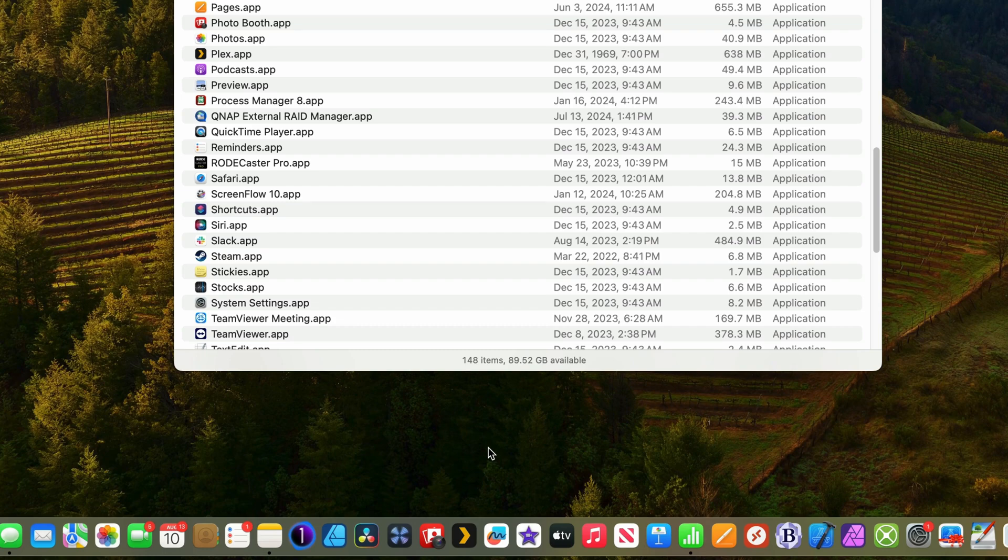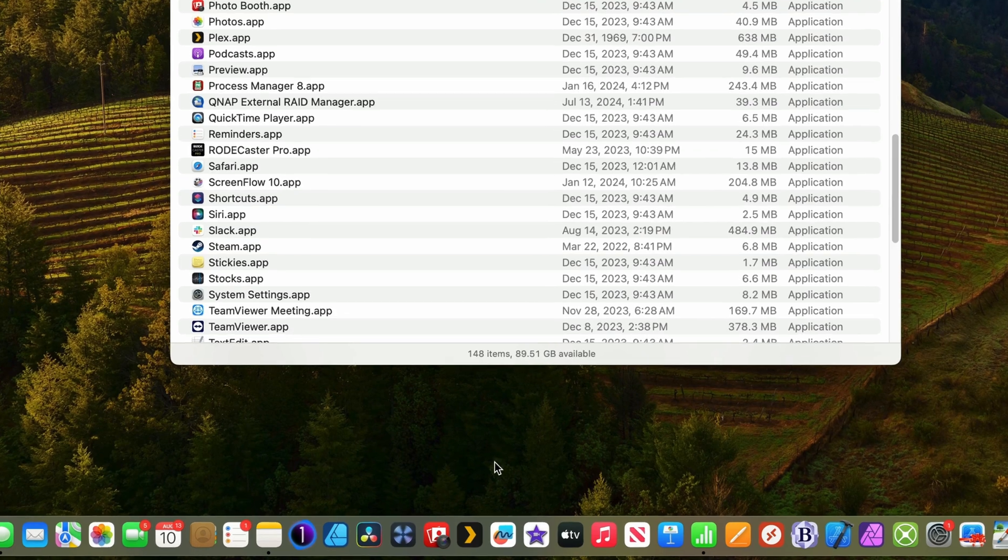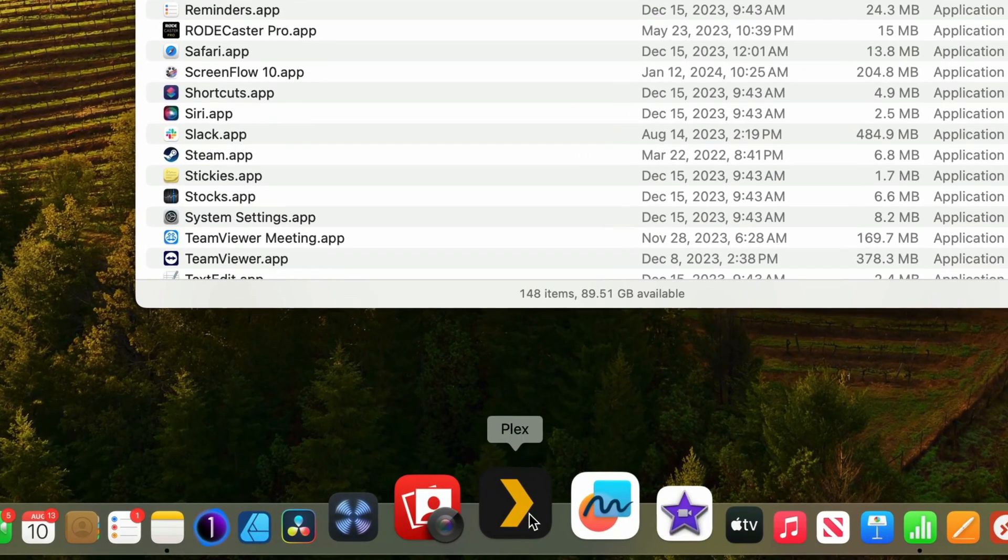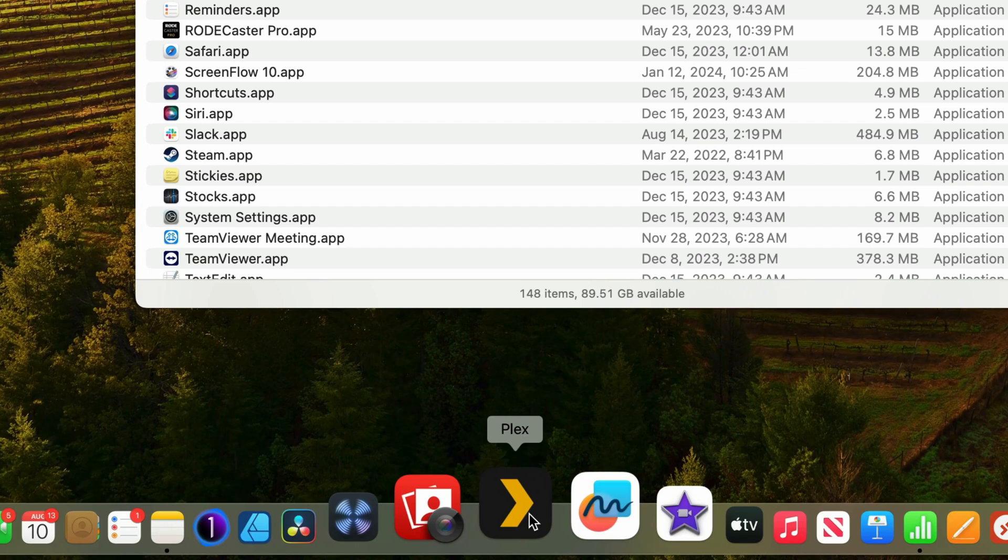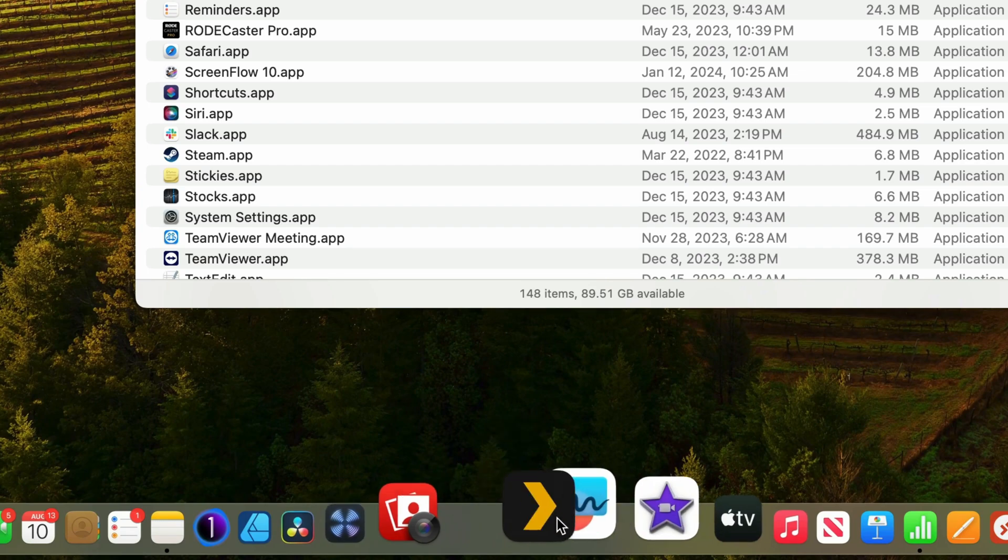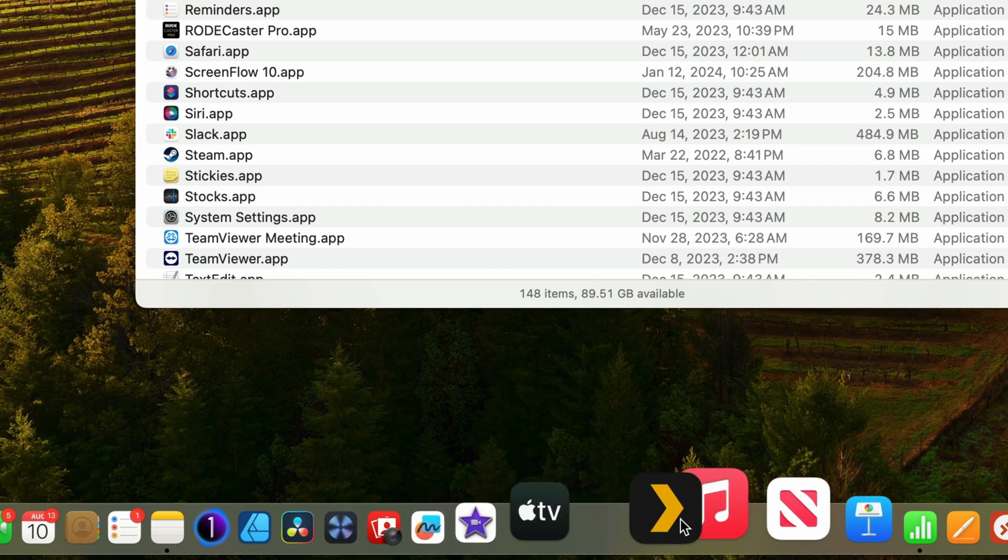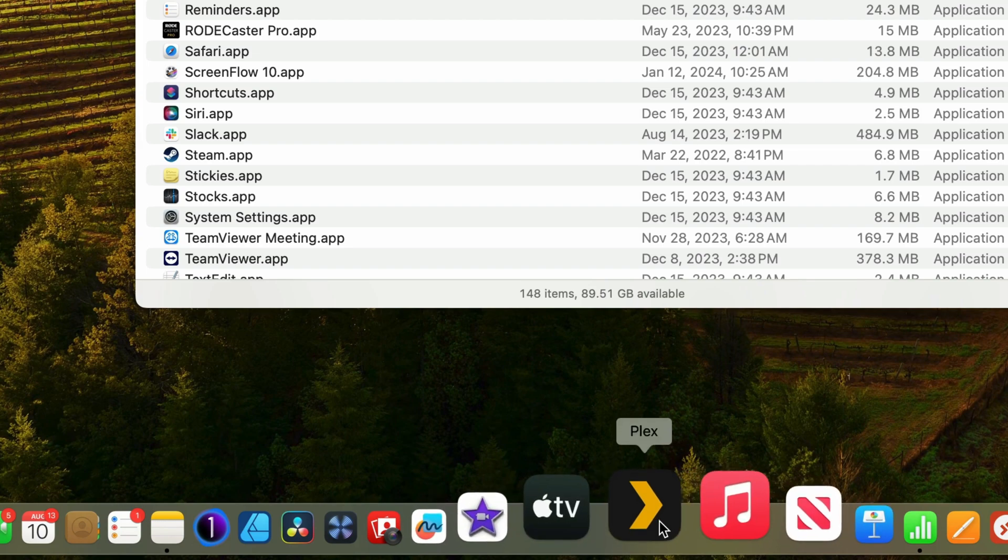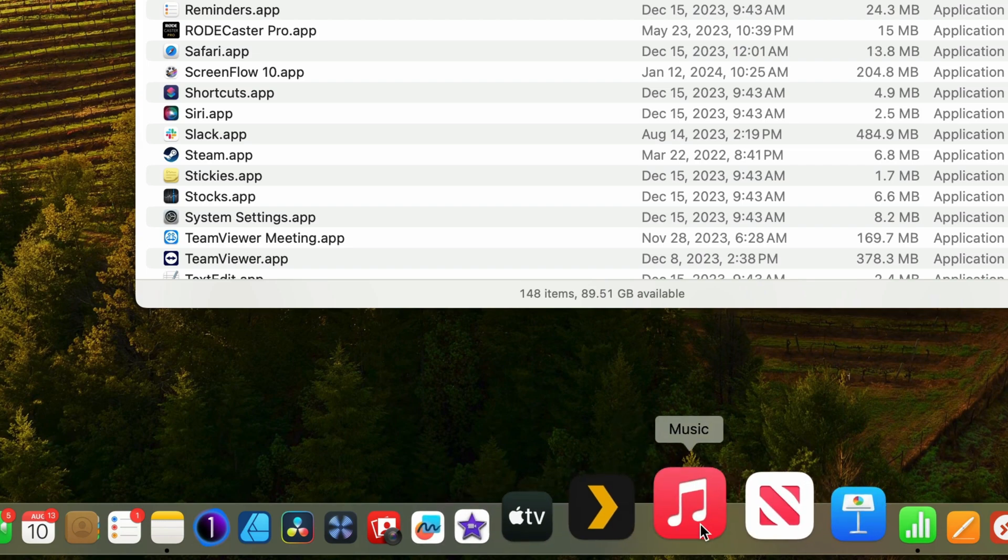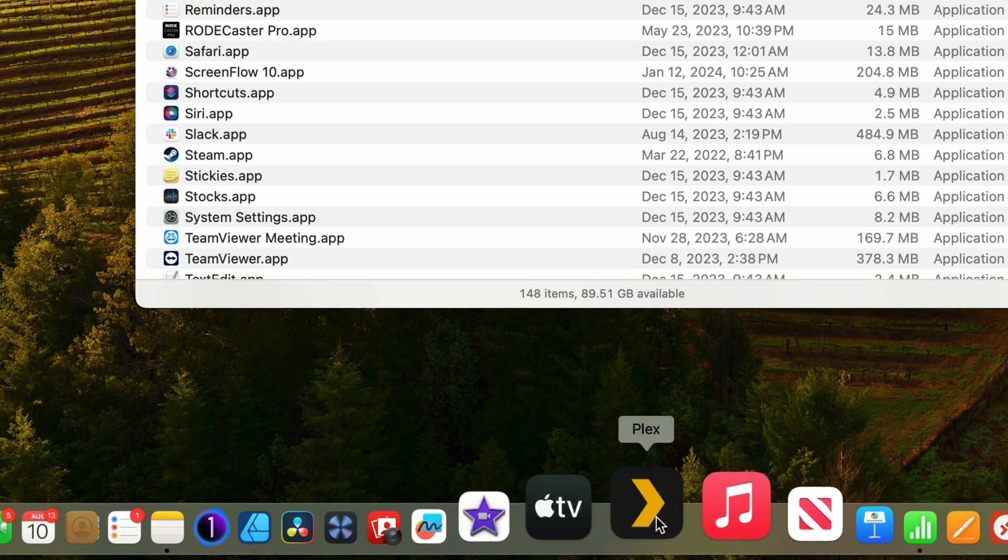So let's start by removing an application from the dock. I don't use this Plex application anymore on this Mac, so I don't need it taking up space on the dock. If I click and drag on it, I can move it around and relocate it, which is great, but how do I remove it?